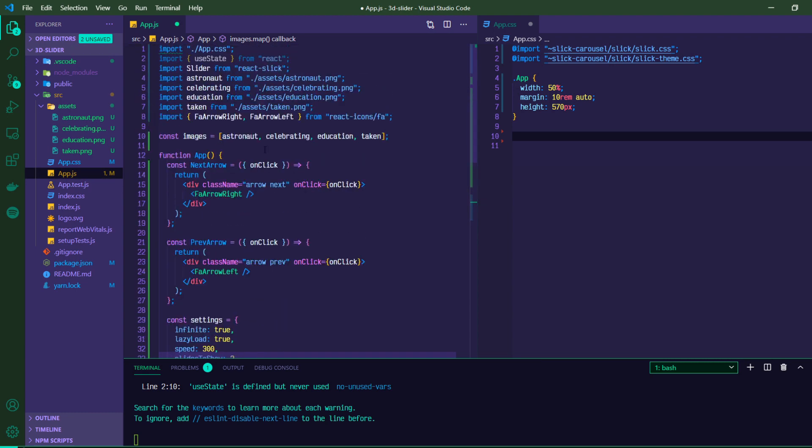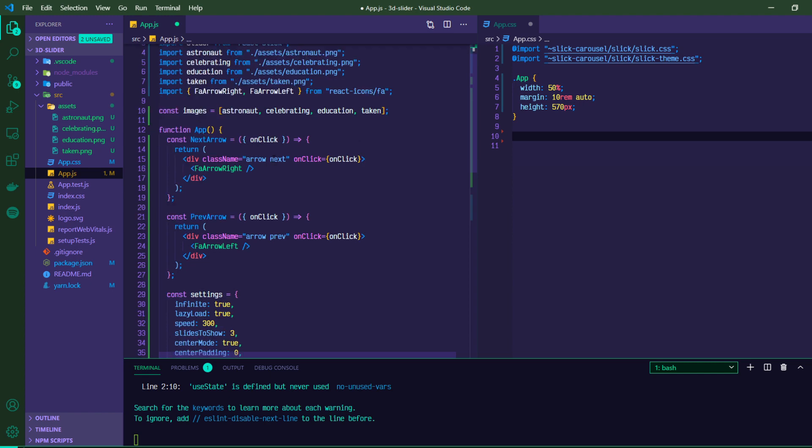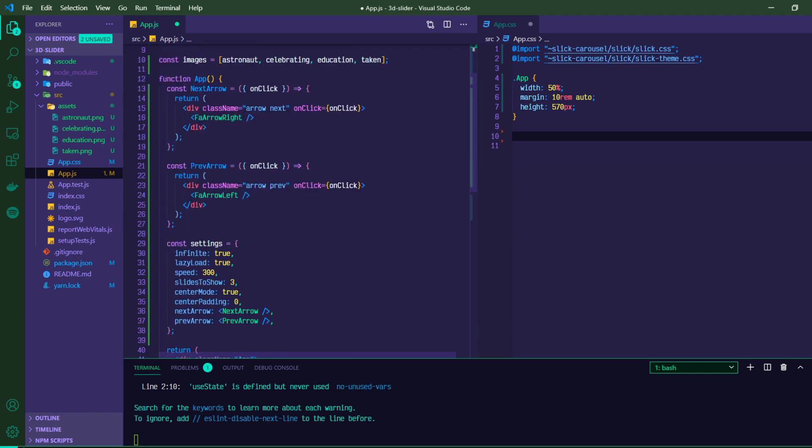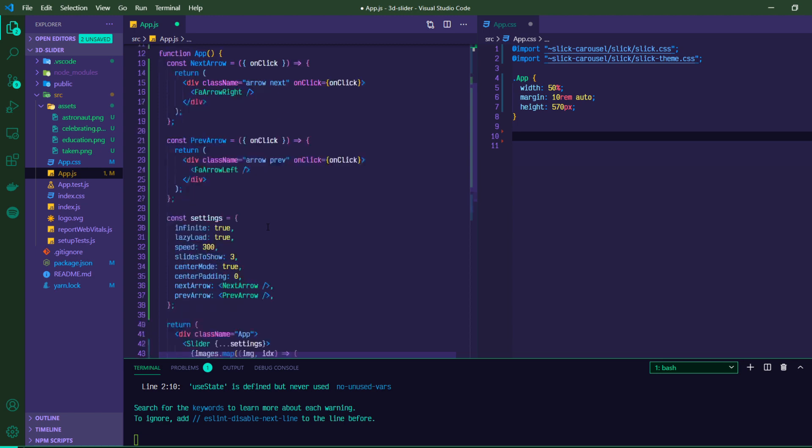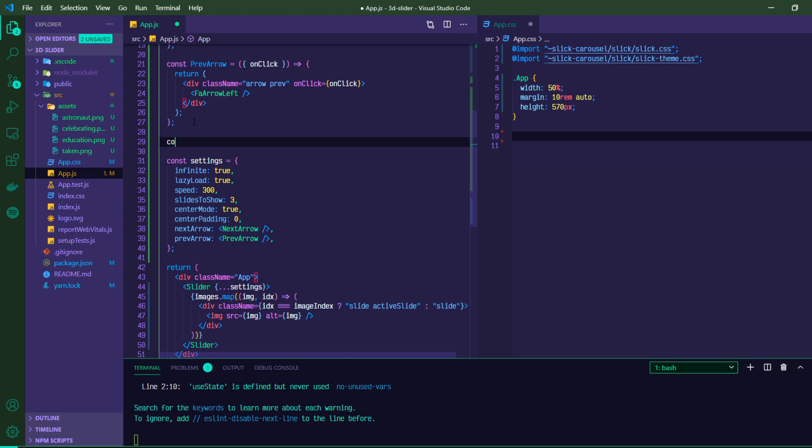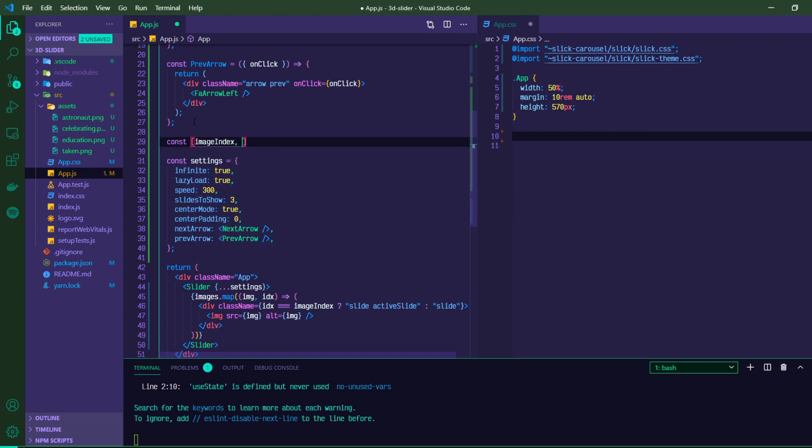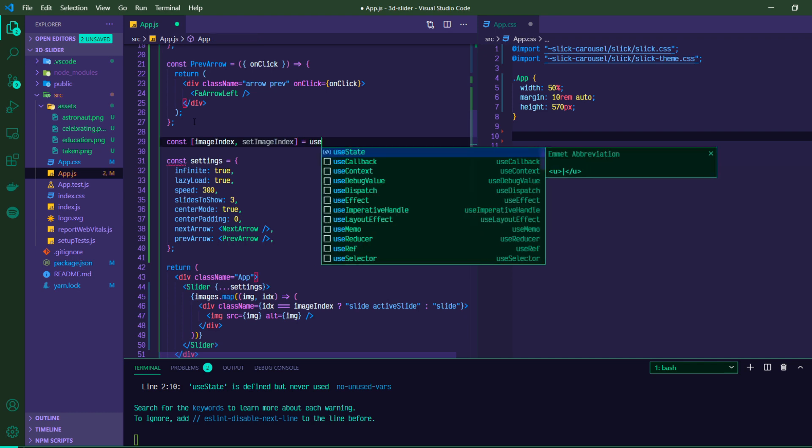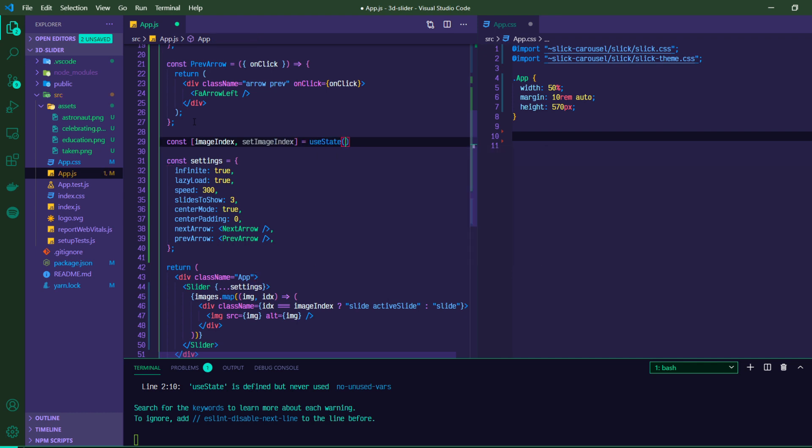So before we had this import useState, we're actually going to be updating our image index in this settings object. So up top, we'll have const image index and set image index and we'll have an initial state of zero.